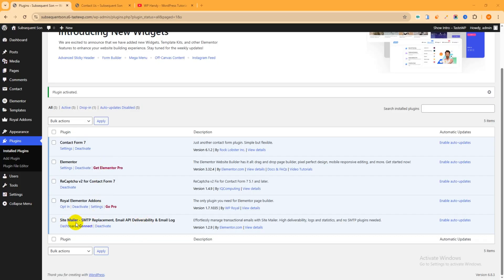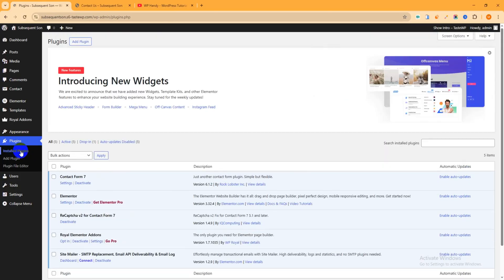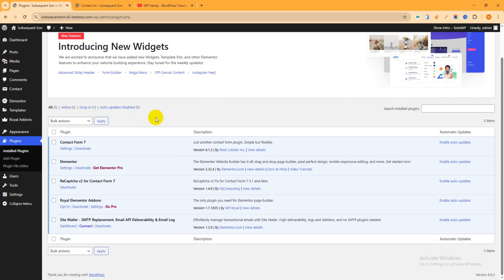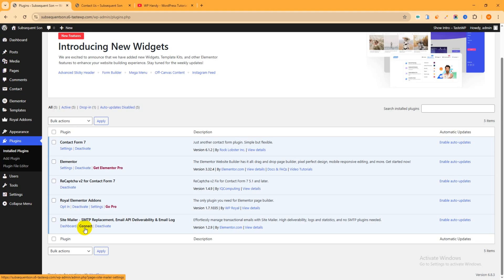Then activate. After installing and activating the plugin you will be redirected to this area. Actually this is the admin area. Just check where is the plugin. You can see this is the plugin which I activated right now, this is the SiteMailer.